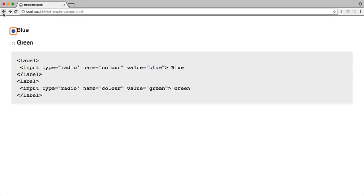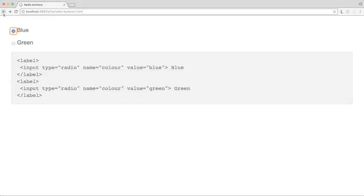Blue radio button selected. Green radio button selected. Blue radio button selected.